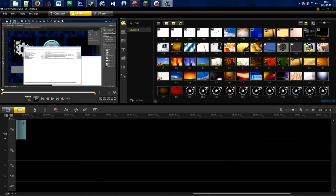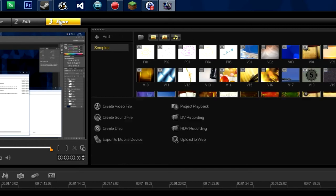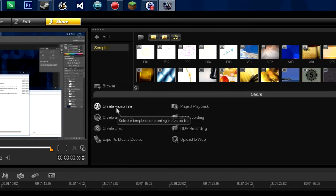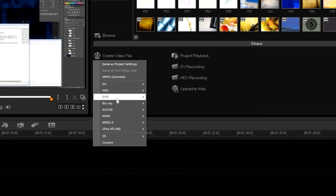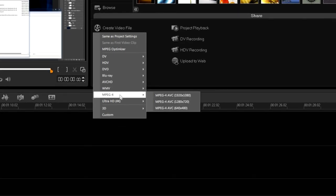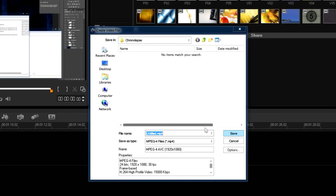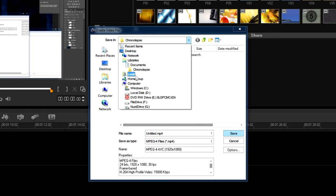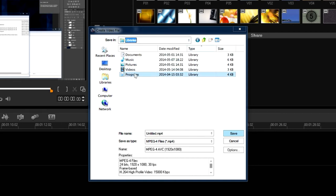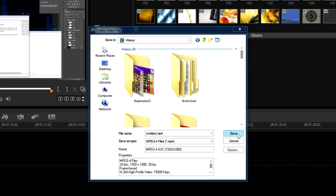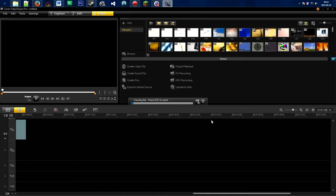Now we have our time-lapse imported and you can add any music, text, or whatever you want. To render the video, go to Share and click Create Video File. I like to select MPEG-4 and go for 1920x1080. Name your file, pick your save location, and click Save — this will start rendering your time-lapse video.